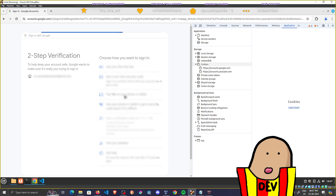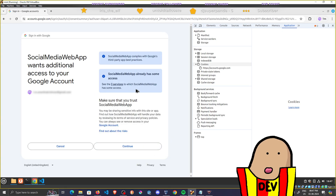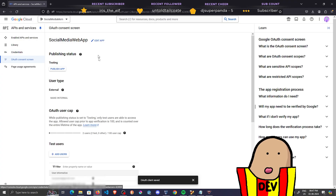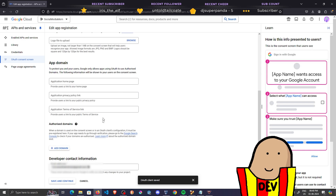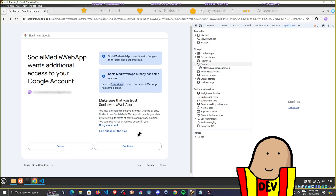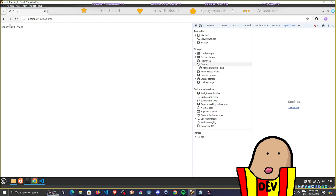These three permissions on the consent screen correspond to the scopes we set up earlier — email, name, and profile picture. That's exactly what you're asking permission for from the user when they log in. Those three things are all I need for my blogging website, and when the user hits Continue, it redirects them.